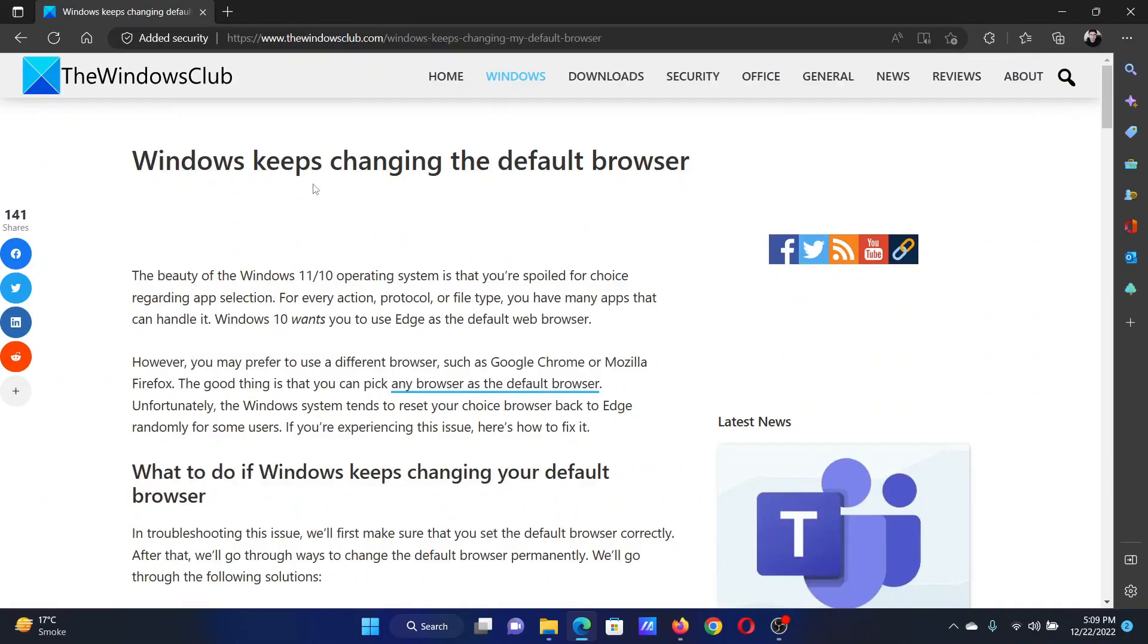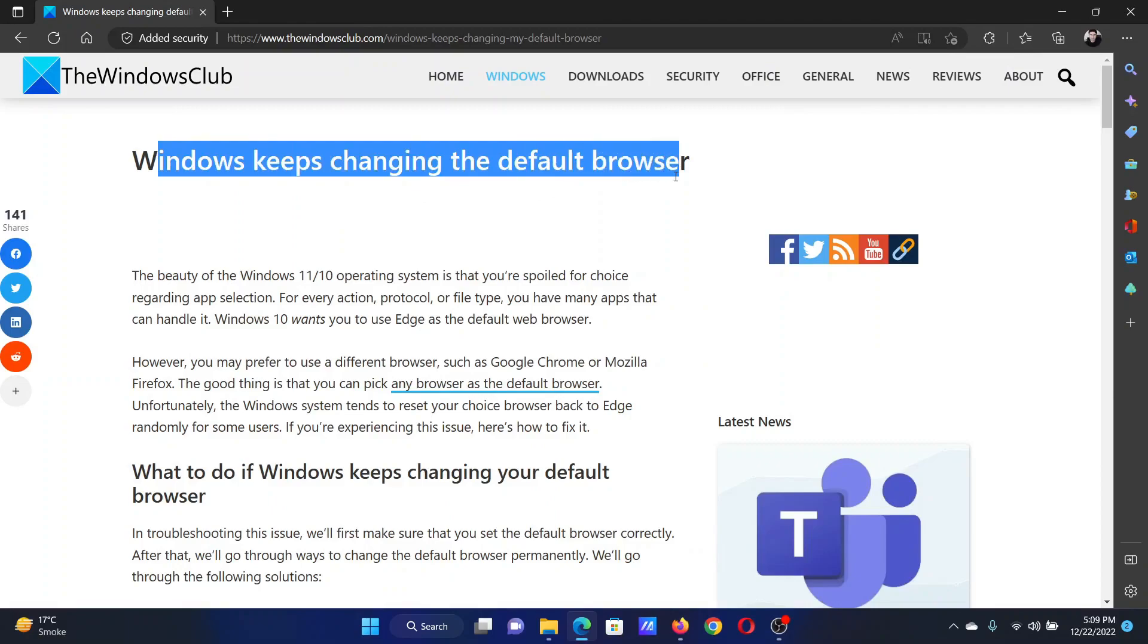Welcome to The Windows Club. If Windows keeps changing the default browser and you need to fix this, then either read through this article on the website or simply watch this video. I will guide you through the resolution.